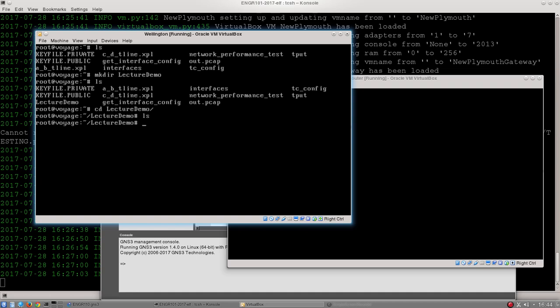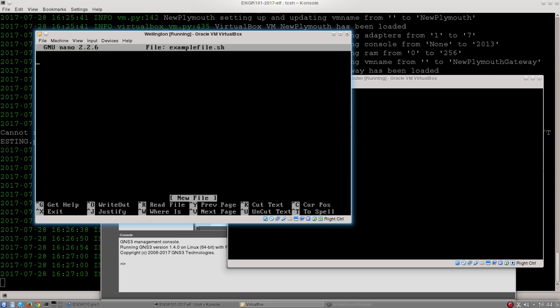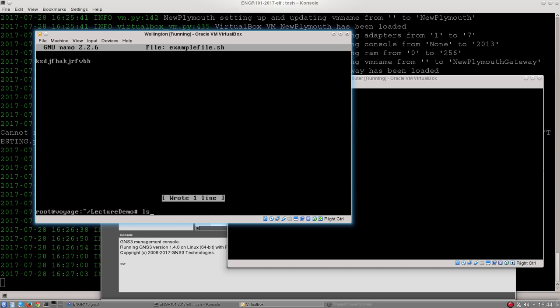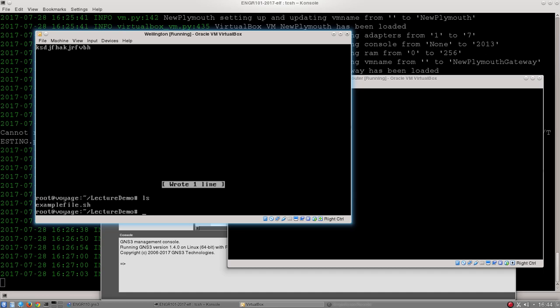Once again, this directory I just created is completely empty, so I can create a new file in there using one of our text editors, either vi or nano. So let's for example go nano example file.sh, enter, save the contents of that file, and now type ls one more time and you can see there is my file in this directory.